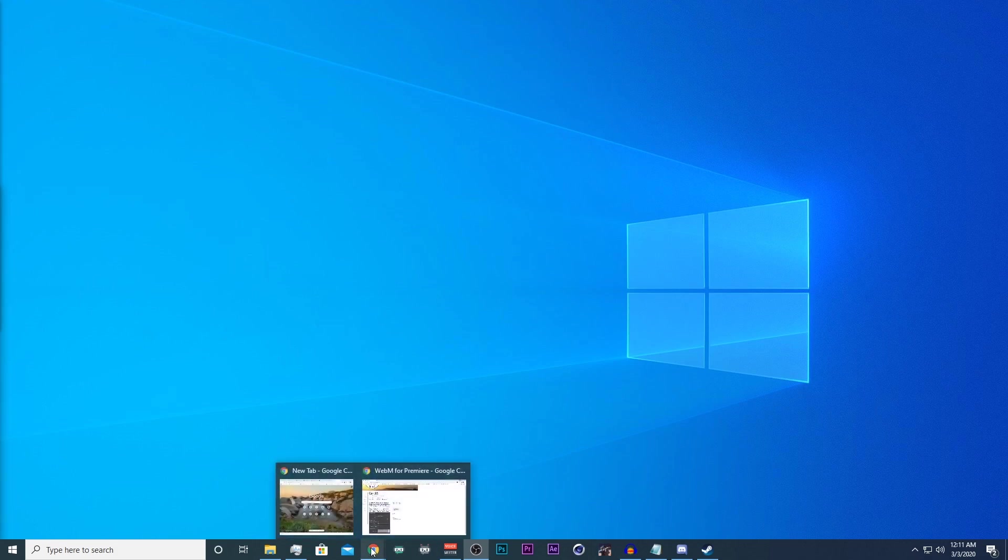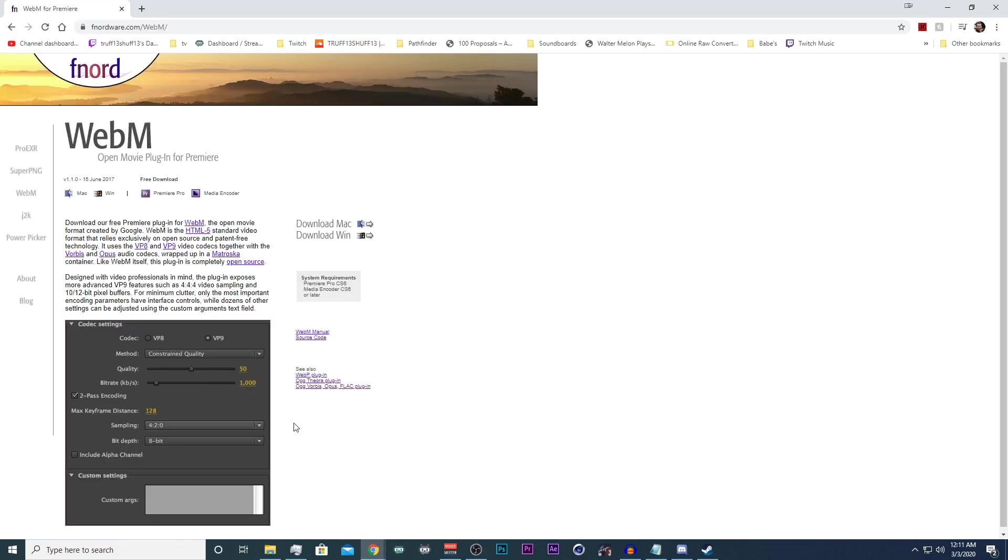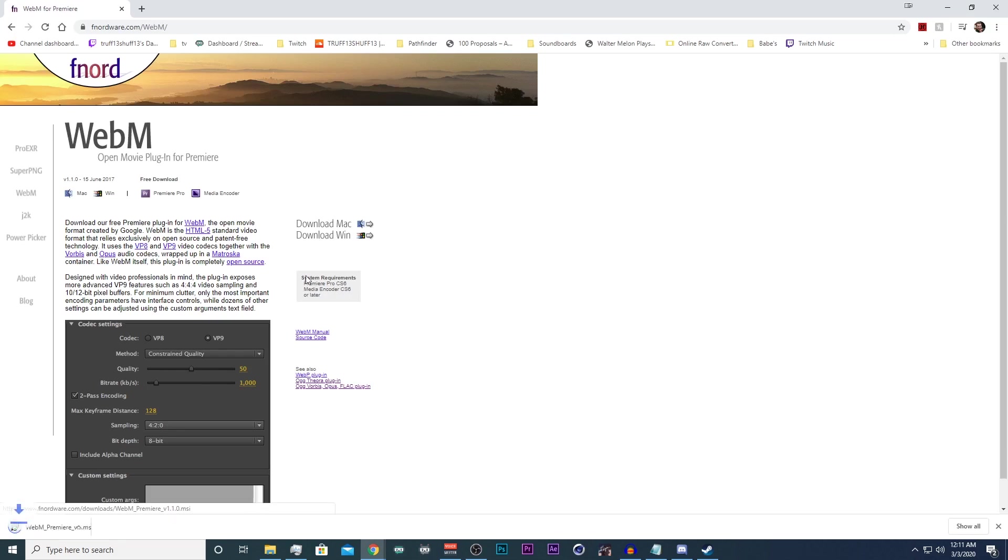In order to install it, I'll include the link to this website in the description down below. We're going to click on the download link.